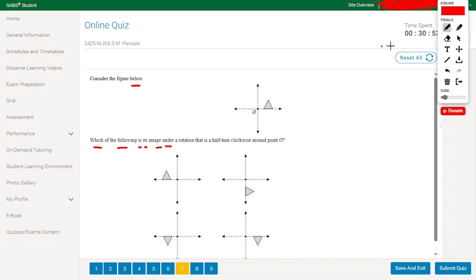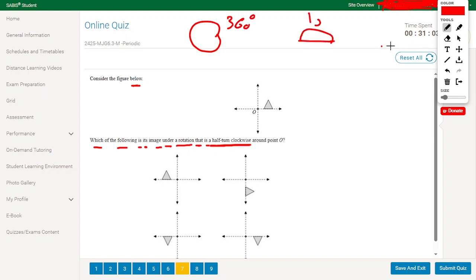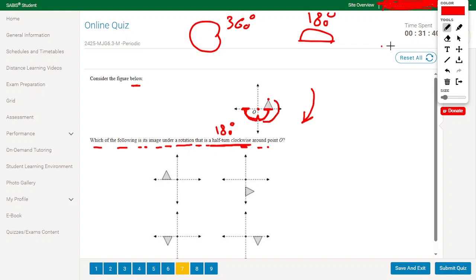Consider the figure: find the image under a rotation that is a half turn clockwise. A full turn is 360 degrees, so a half turn is 180 degrees clockwise around the origin. Moving clockwise: first 90 degrees, then another 90 degrees to complete 180 degrees. Rotating each point of the triangle 90 degrees then another 90 degrees, the triangle ends up in this new location.